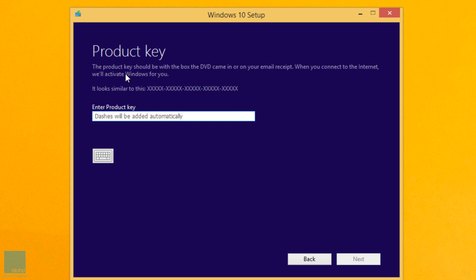Now you're not going to get this. The only reason that I'm getting the product key is because I am using a build. Again, Windows 10 is free so you don't have to worry about a product key at all.